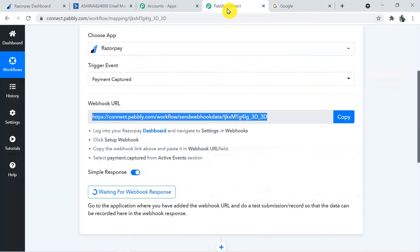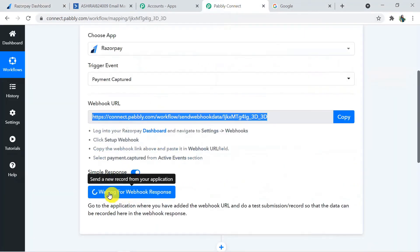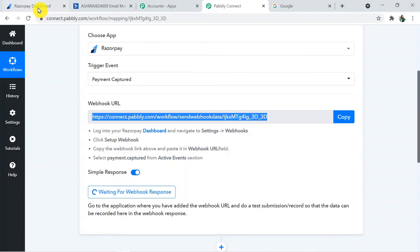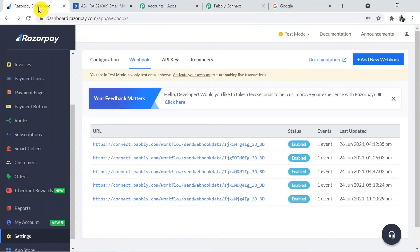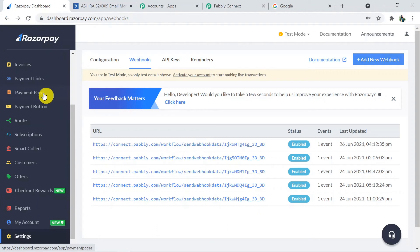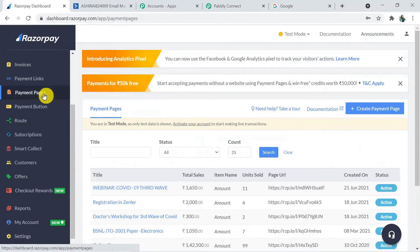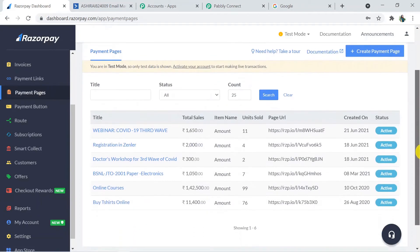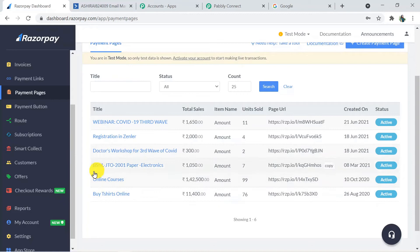Back in Pabbly Connect, it is now waiting for a webhook response. In the Razorpay dashboard, go to Payment Pages — here are all my payment pages. I'm going to make a test payment on the COVID-19 third wave webinar page. Click on it and copy the page URL, then open it.